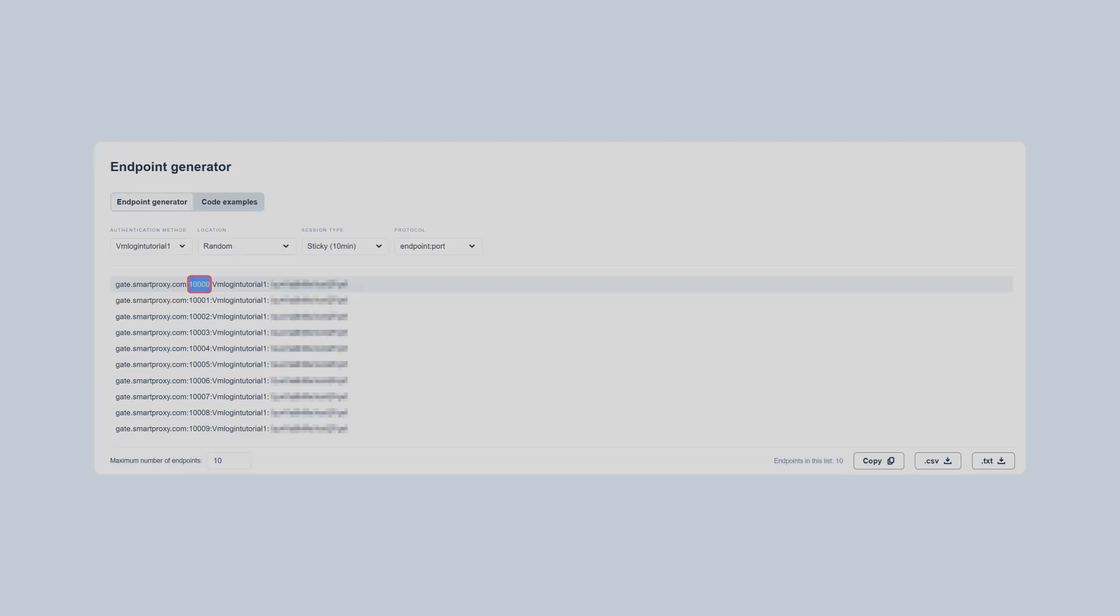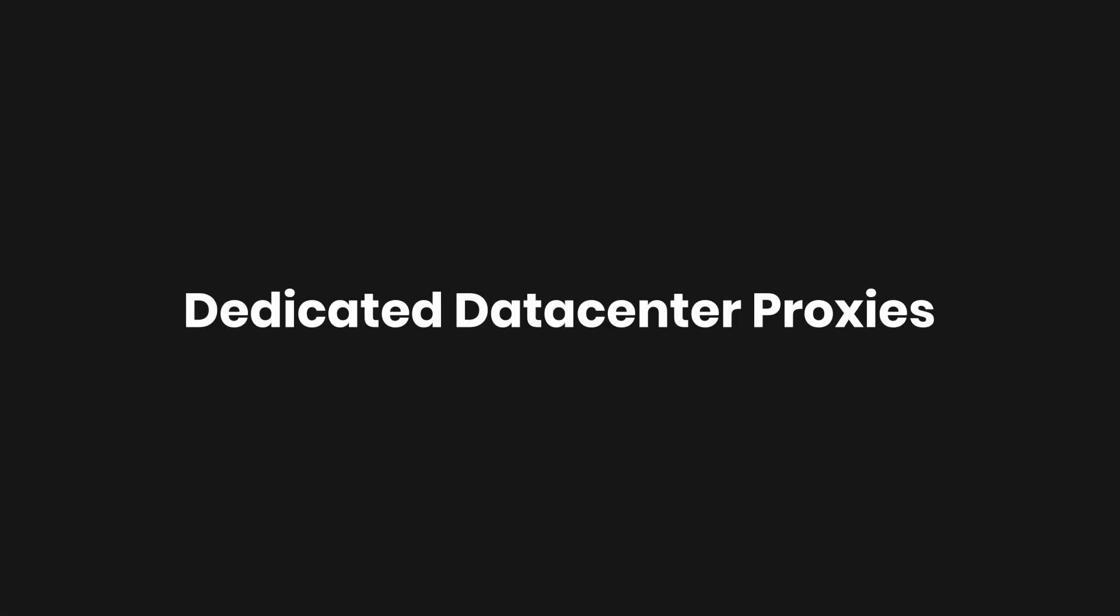If you're using dedicated data center proxies, copy IP address and port.